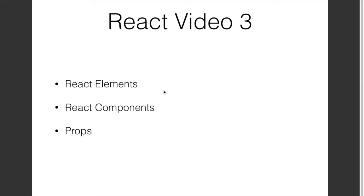Starting from this video, we are going to explore some key concepts of React and use these concepts to build a simple web application. The concepts we'll explore in this video are React element, React component, and props. In the next video, we're going to see state and events.